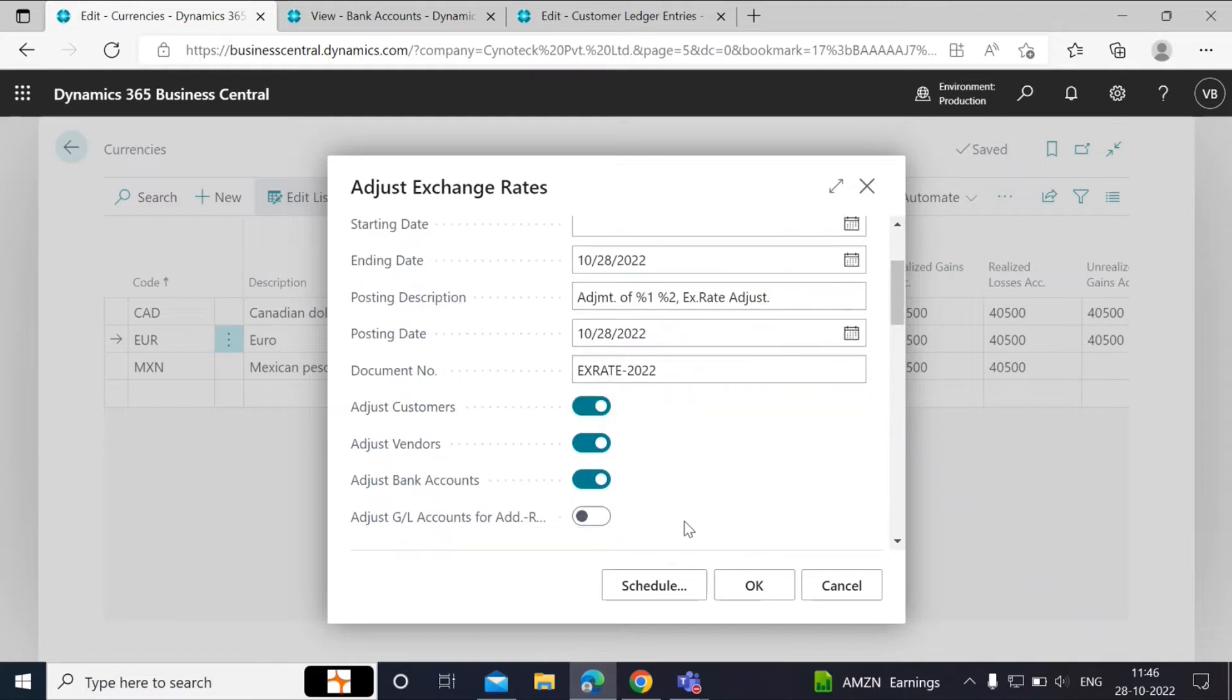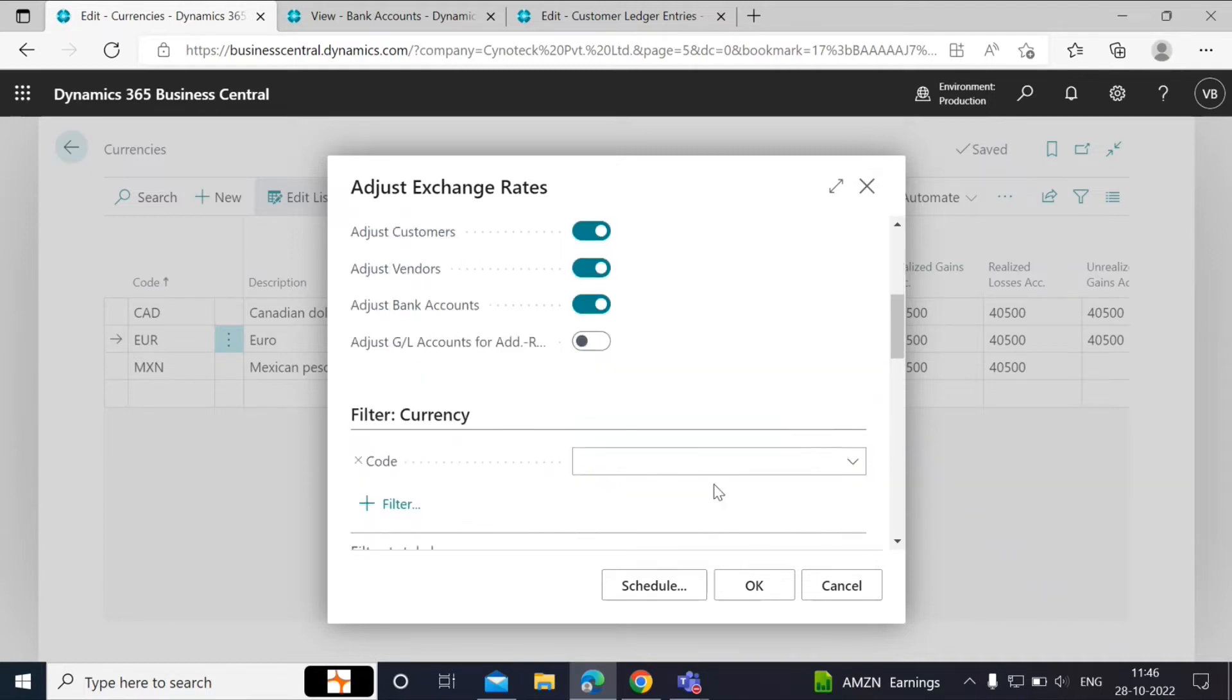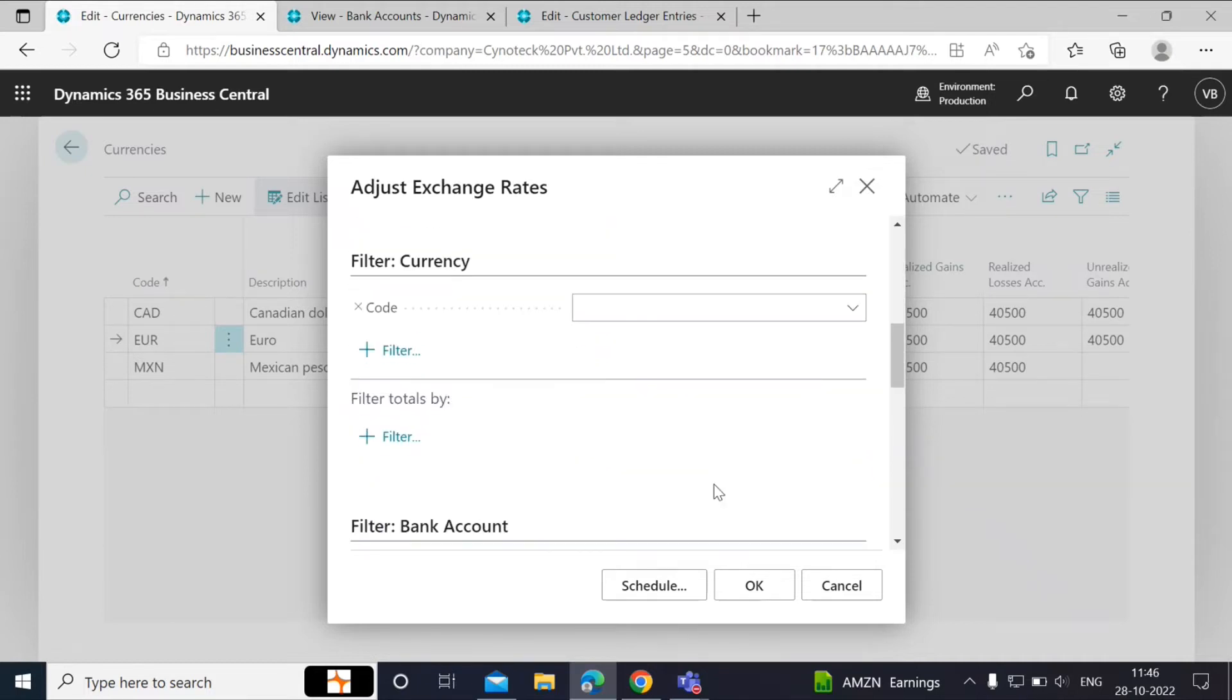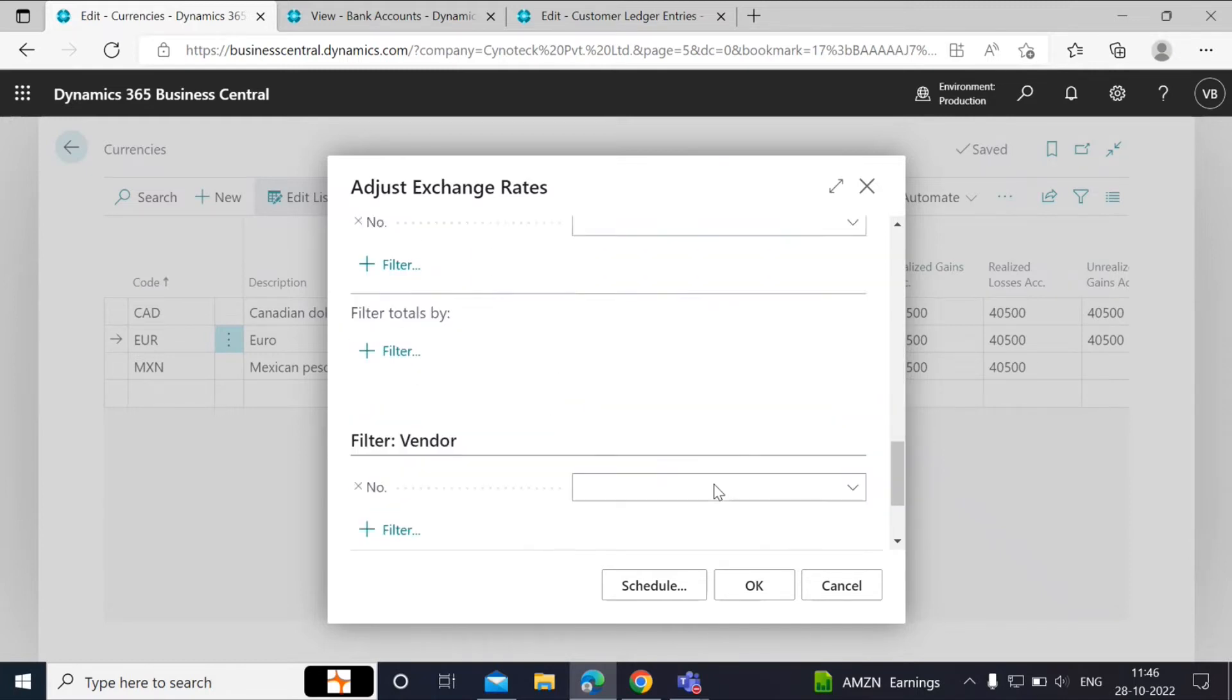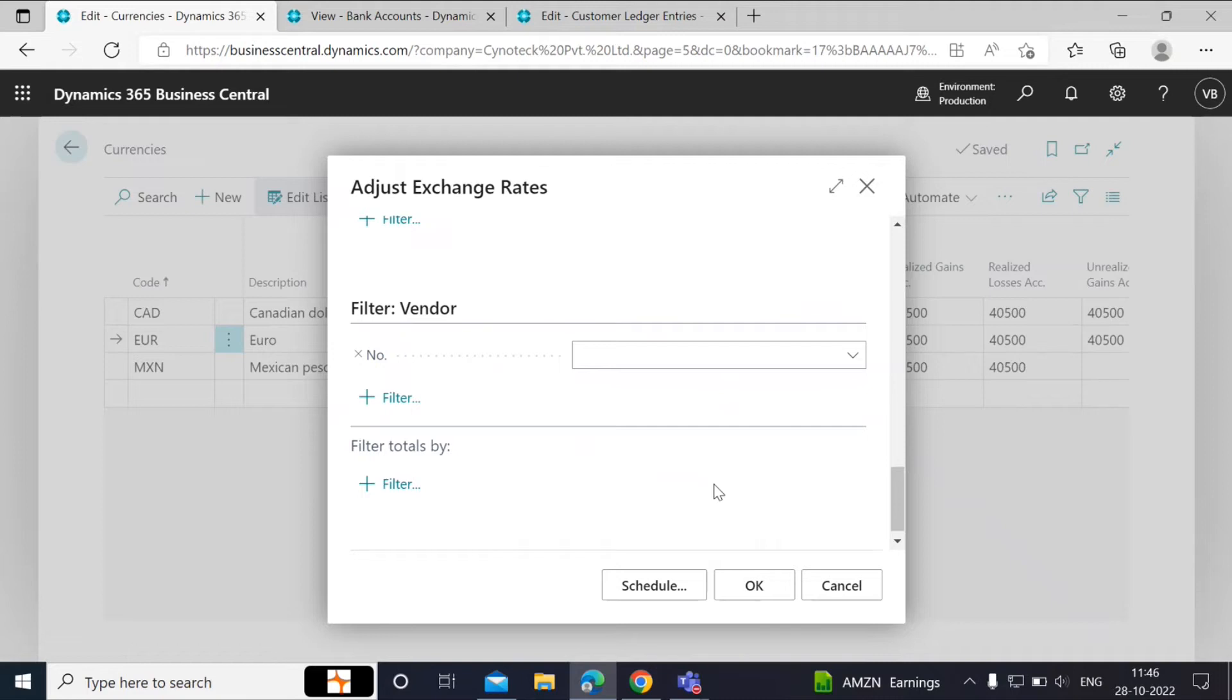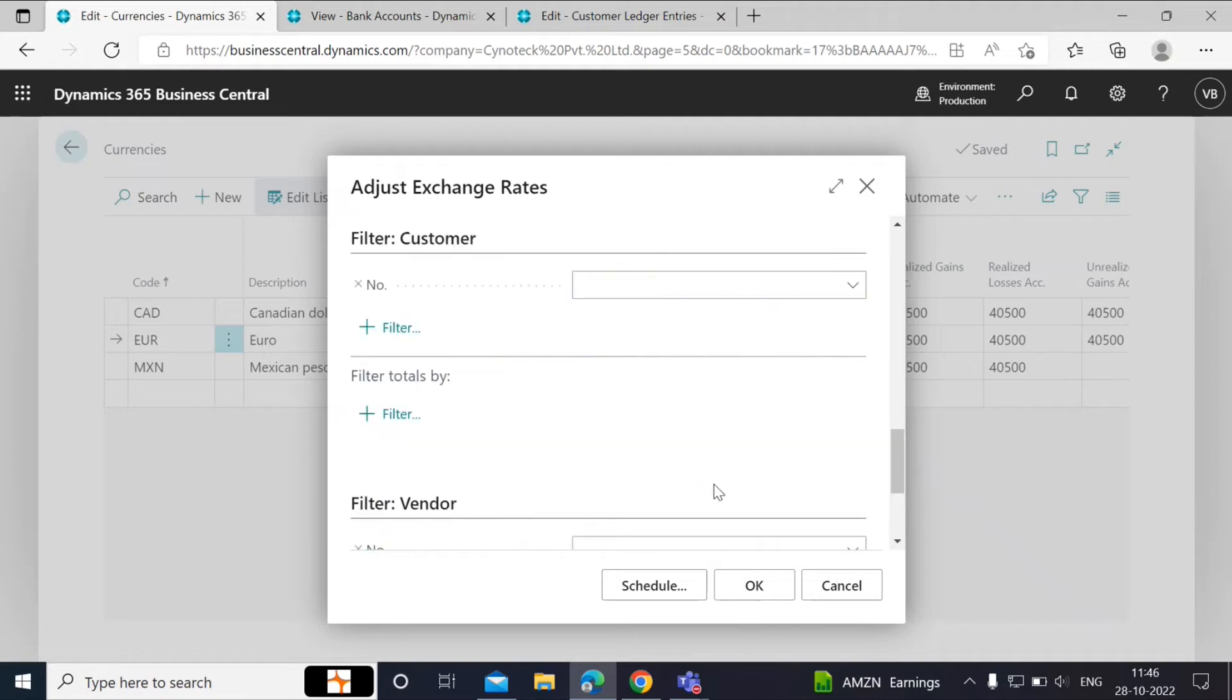Adjust Customers, Vendors, Bank Accounts, GL Accounts specifies if you want to adjust the batch job for specific fields. If you scroll down, you will see more options to apply filters to specific currency, bank accounts, customers, and vendors.